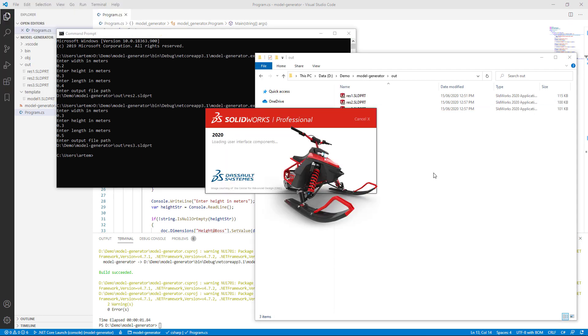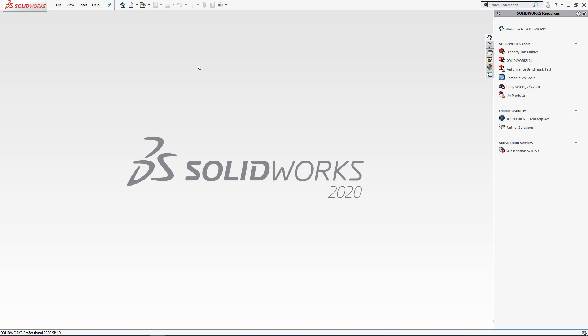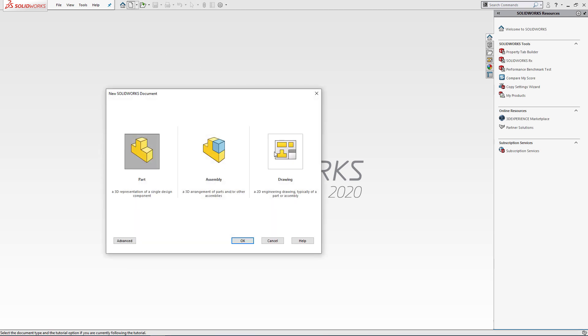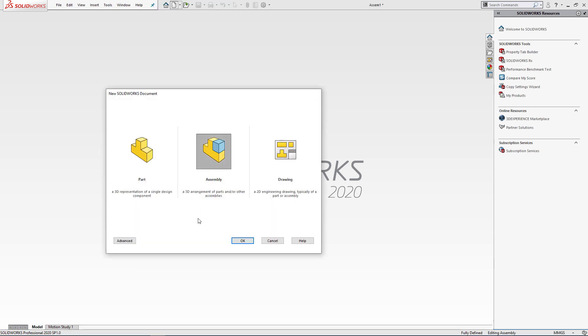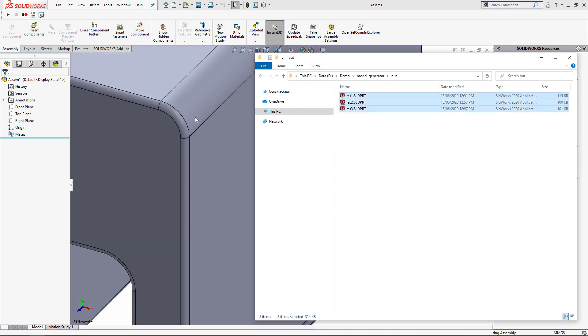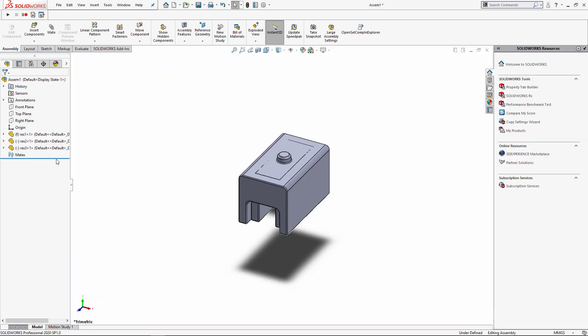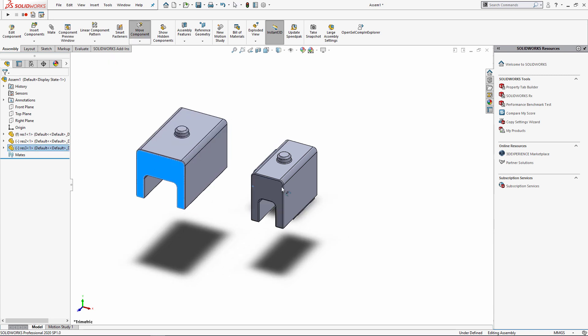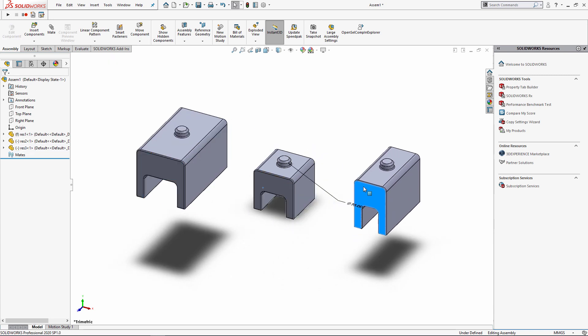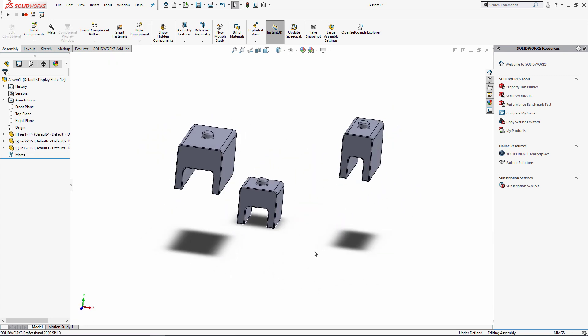Now let's start SOLIDWORKS, open new assembly and bring all of these three files for comparison. And as you can see, all of these three files are different and have the parameters which we have specified. Thank you for your time.